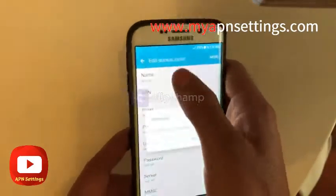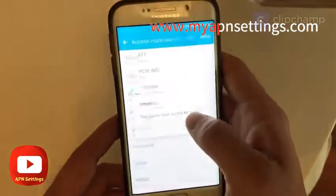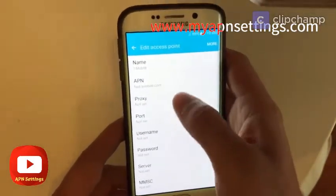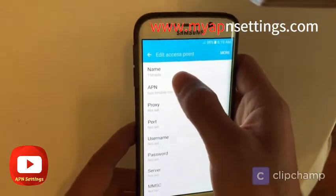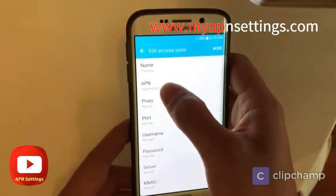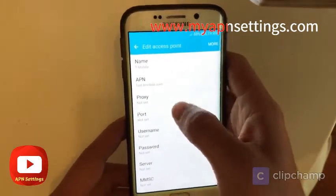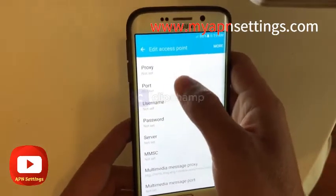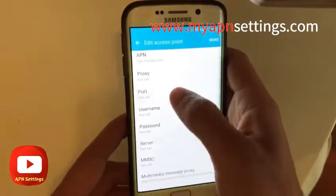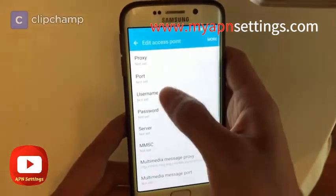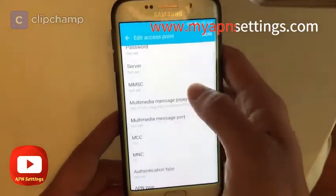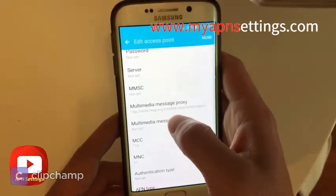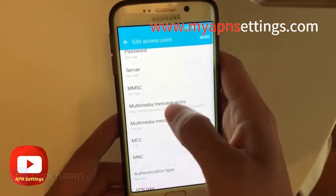If I go into the T-Mobile one, which already has the settings you need, you should fill in the name, the APN, and the rest of the information. You can leave username and password blank if not needed.